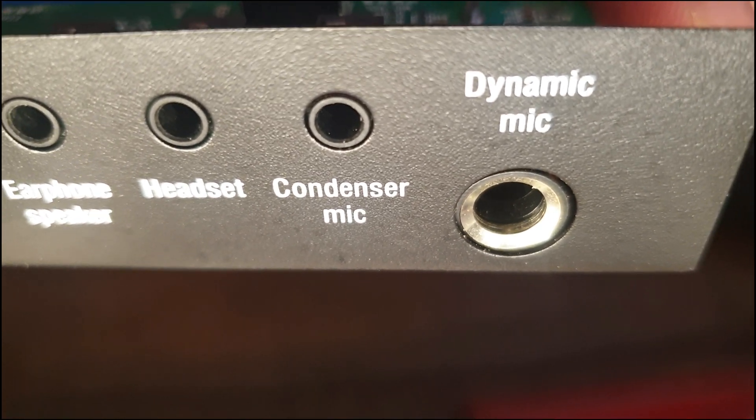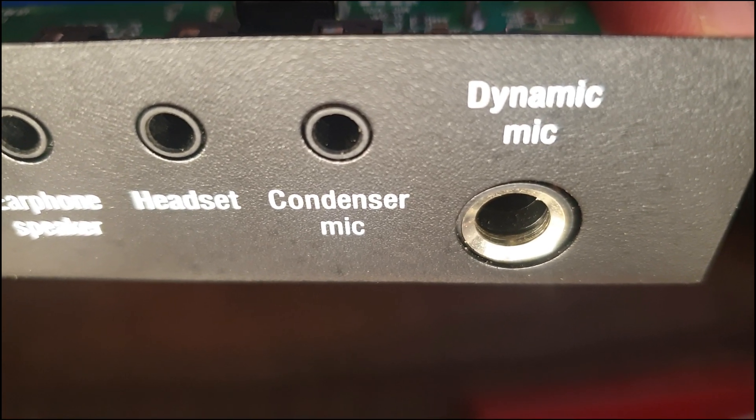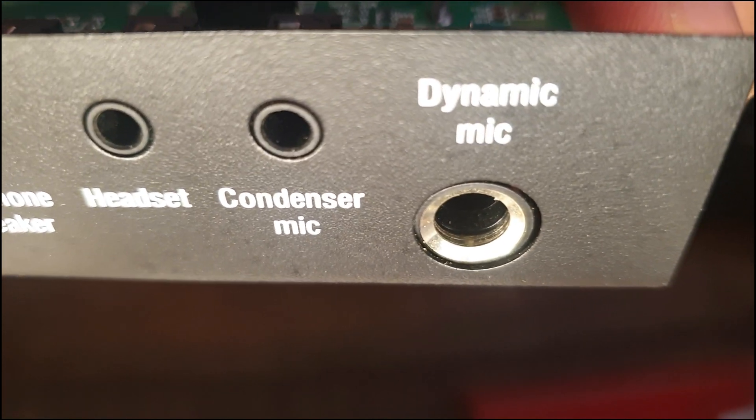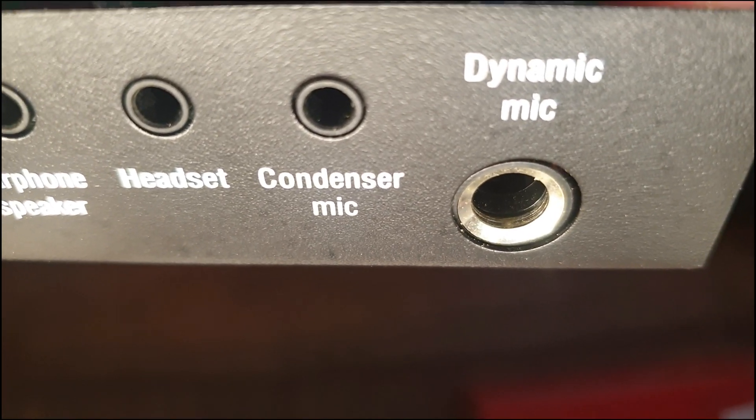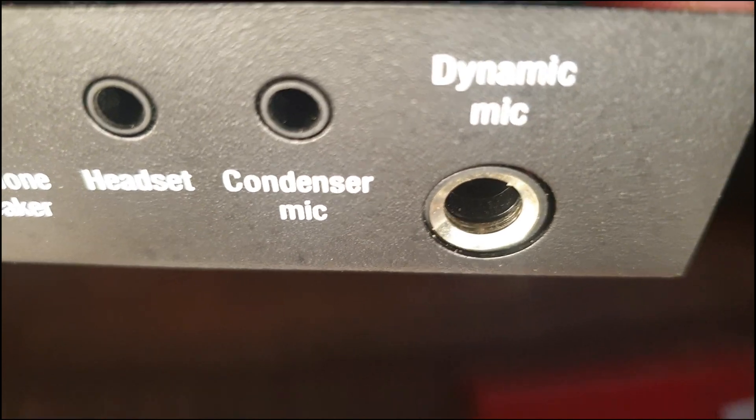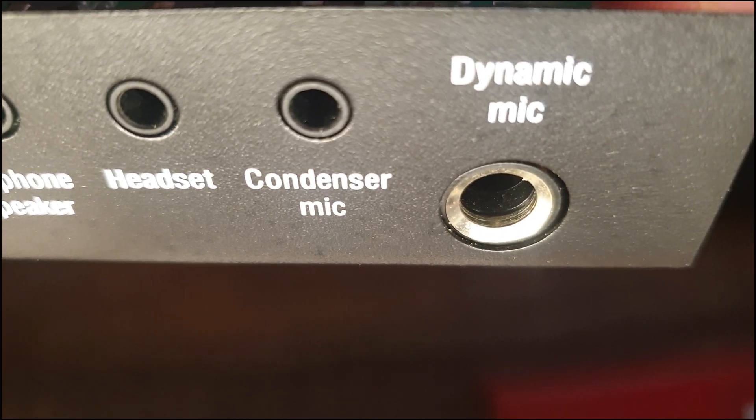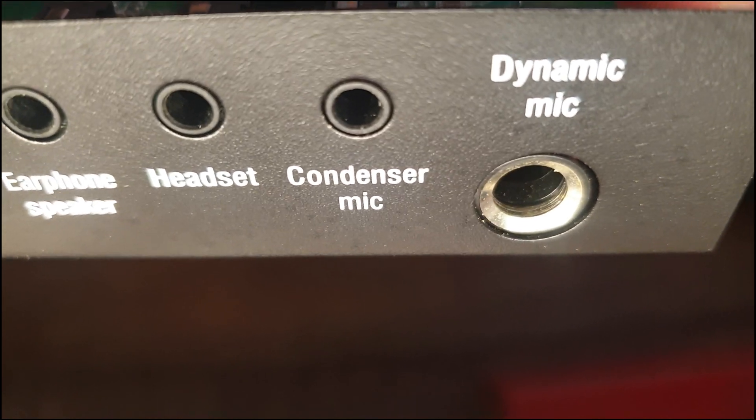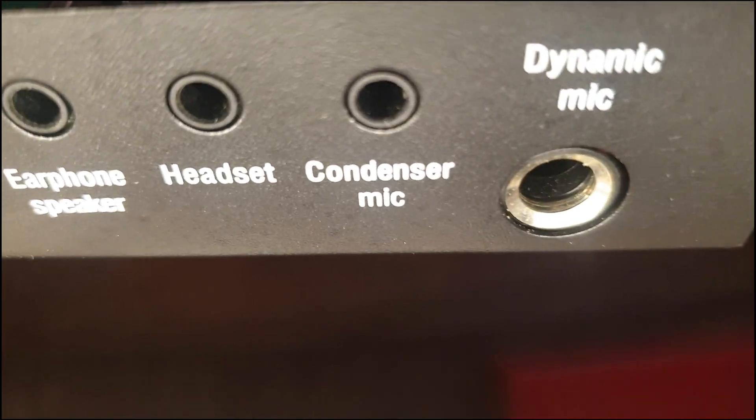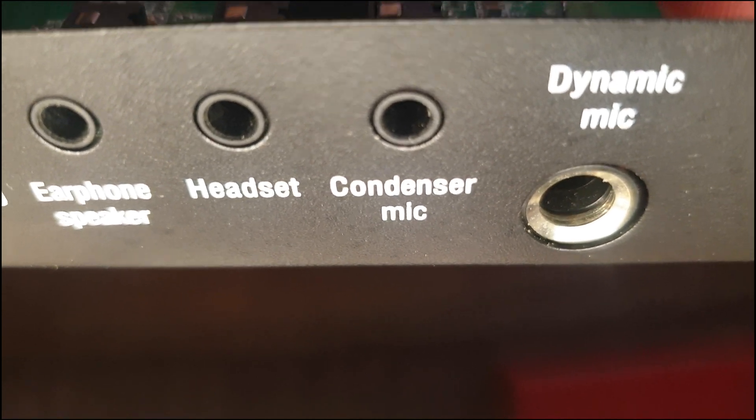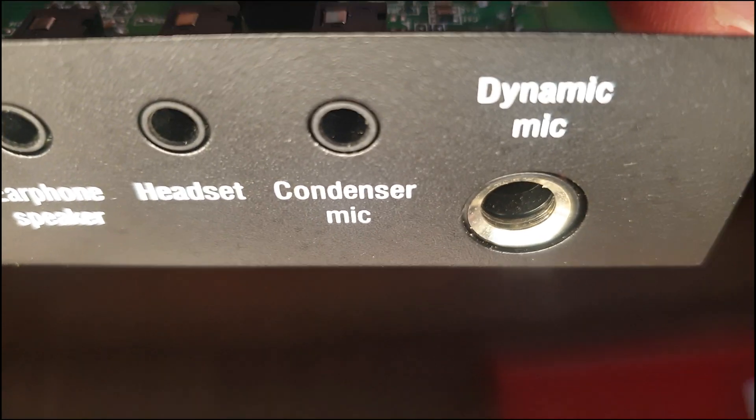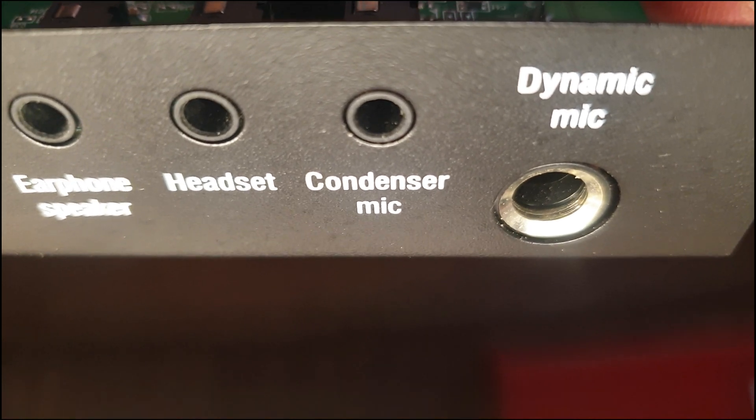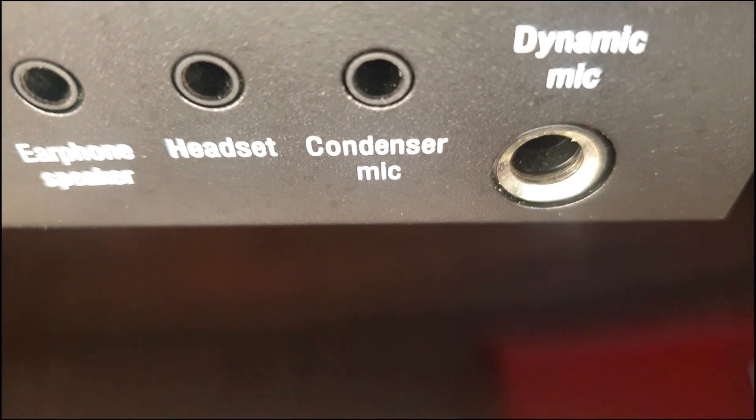As you can see at the back panel of the V8 sound card, there are two inputs for microphones. The bigger one is the dynamic microphone, which obviously you don't need a phantom power supply for. While the condenser microphones basically need a phantom power, we'd like to know if the V8 has a phantom supply to the condenser mic like the BM 800 microphones.